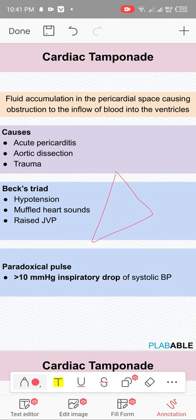Pulsus paradoxus is related to cardiac tamponade. It is not exclusively diagnostic of cardiac tamponade and can occur in other conditions like lung disease, asthma, severe CHF, and hypovolemia. In cardiac tamponade, with inspiration there is a greater than 10 mmHg drop of systolic blood pressure.